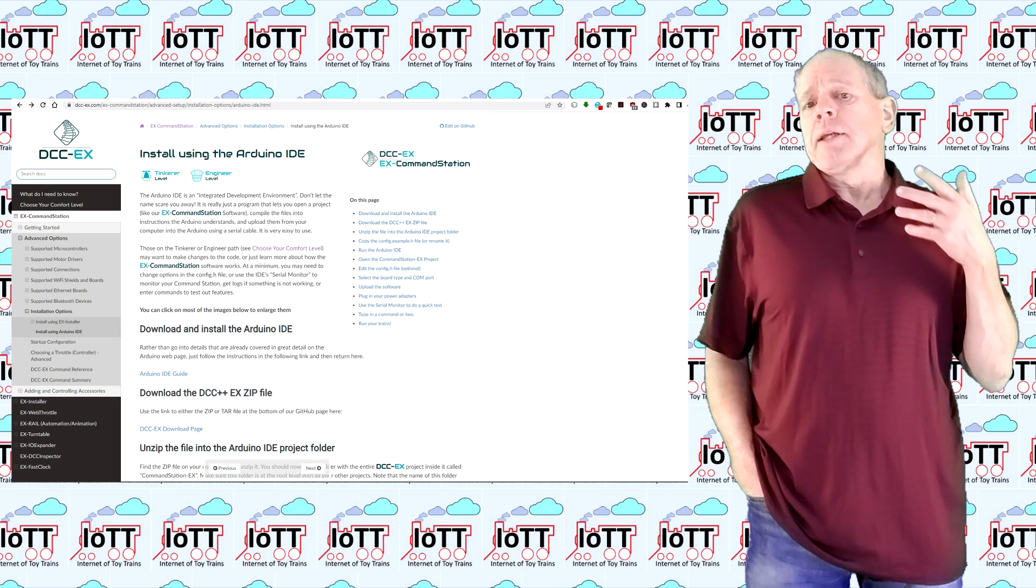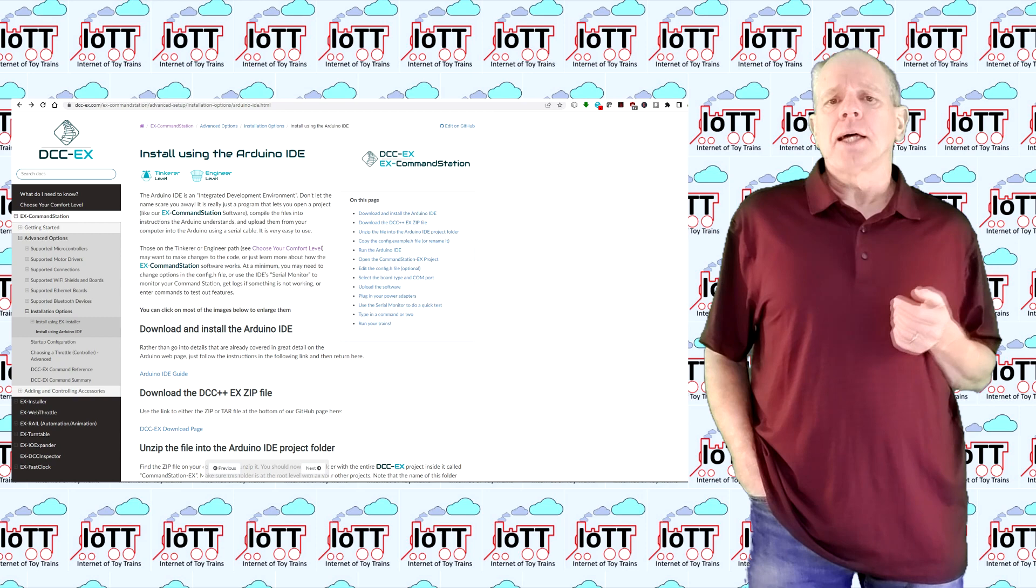I hope in the future the power shield will be supported in the DCCX installer as well, but at this time it is not the case.